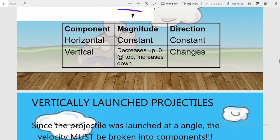Now let us compare the two components. There are two components: the first is the horizontal component, and the second is the vertical component. Regarding magnitude: the magnitude of the horizontal component is constant, whereas for the vertical component it decreases on the way up, becomes zero at the highest point — the top of the path — and increases on the way down.